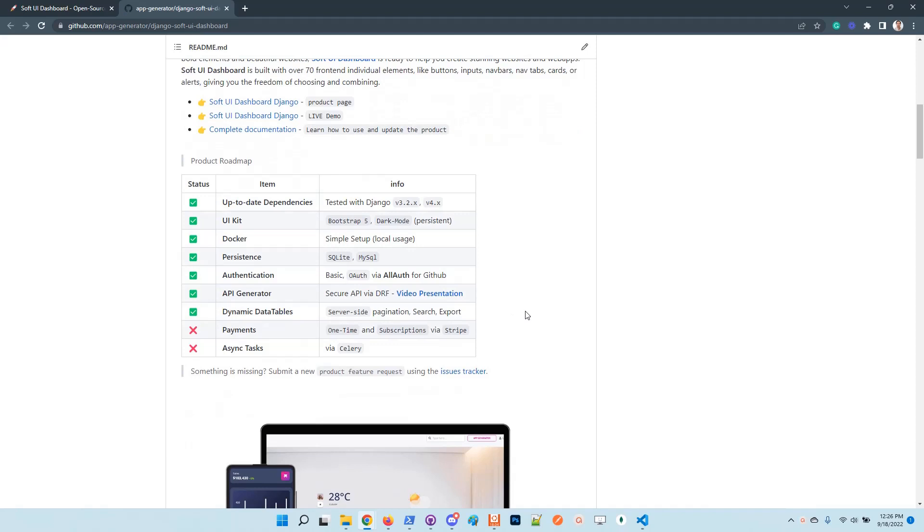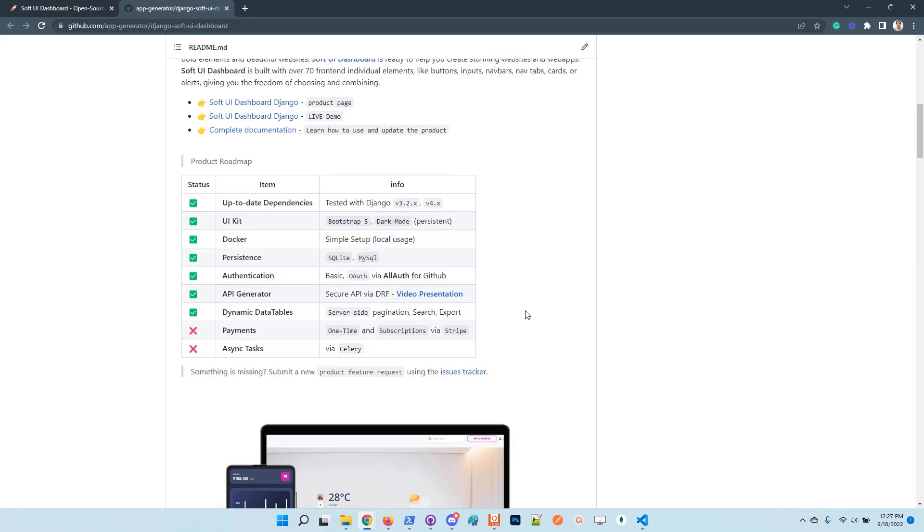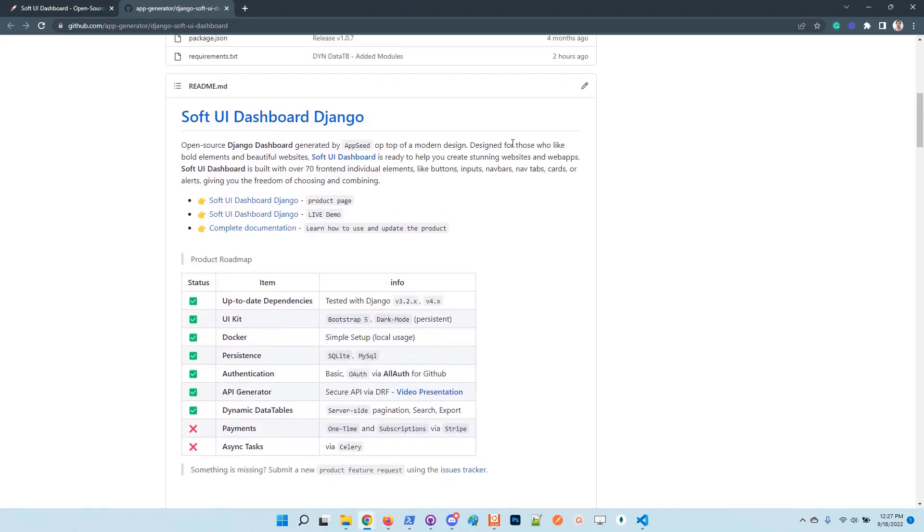Basically, once you have a model definition in your app, this model helps you to automatically build a data table on top of that model with paginated information, server-side pagination, search, and export in different formats.